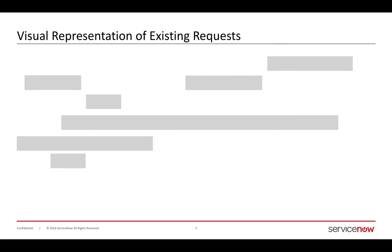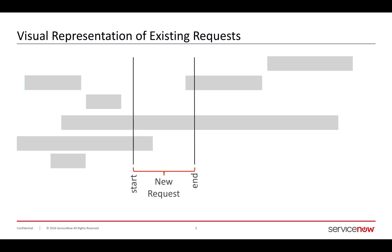Visualizing this looks something like this. I have a whole bunch of requests, and I have a new request coming in that has some parameters about a start and end time, and I want to find out which of these requests have CIs that are available and which conflict. Each of those requests has a corresponding start and end, which are denoted by capital S and capital E.